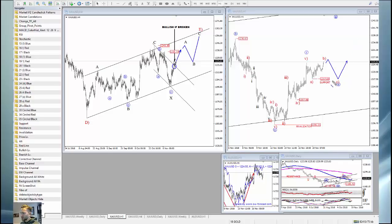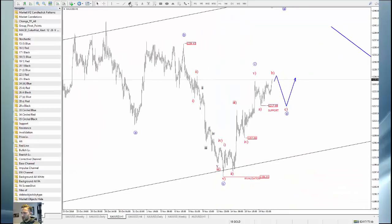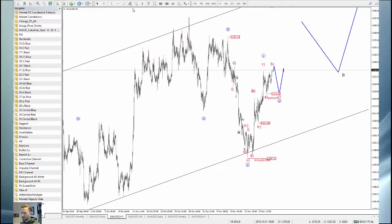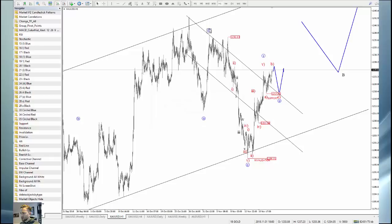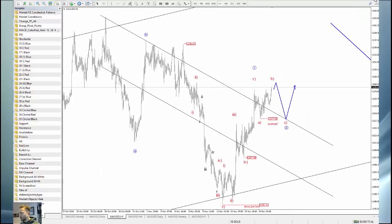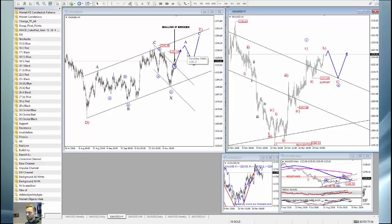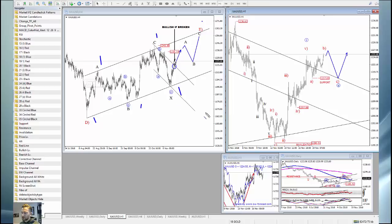Any sudden drop to the 1217 or maybe 1215 area could be seen as wave C of wave 2 in a flat formation, and then we see another push to the upside. This trendline comes in right at 1217, so this is quite significant. Any dip will be only temporary and could actually provide a buying opportunity, because I think wave E is more complex and could be headed to the upper side of this channel — the lower side has turned out to be very good support.